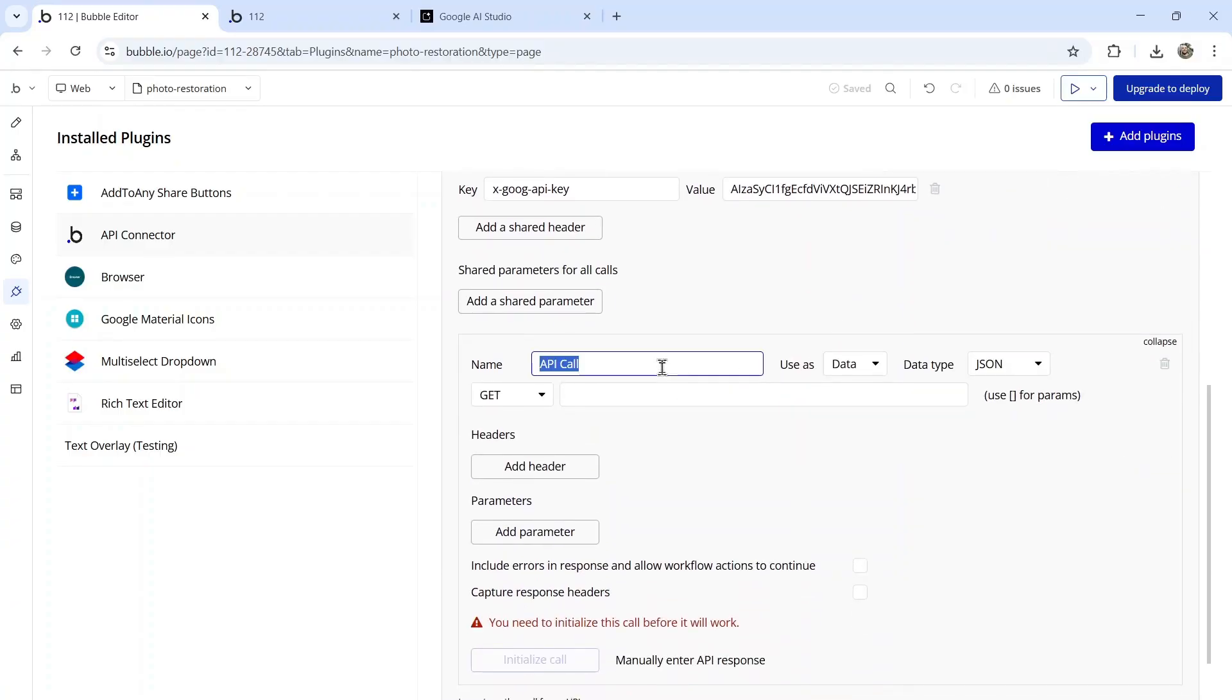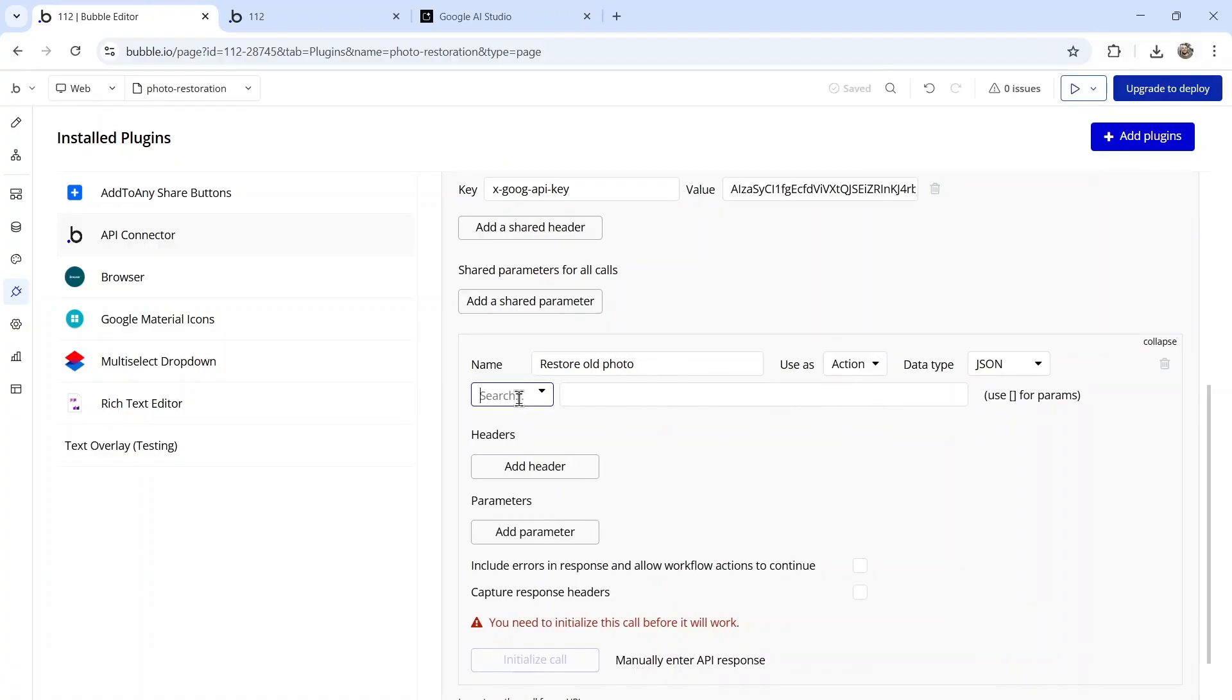Next for the actual API call, expand this call, we're going to name it restore old photo. This is going to be used as an action.